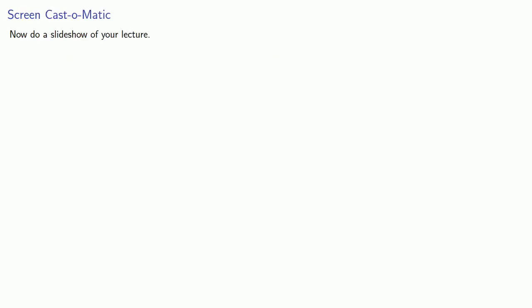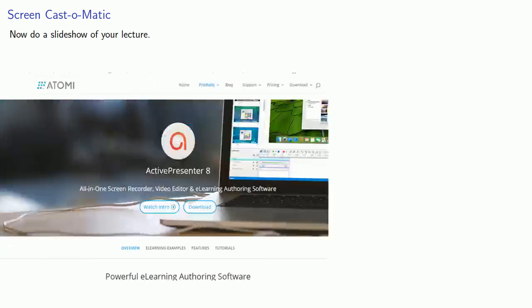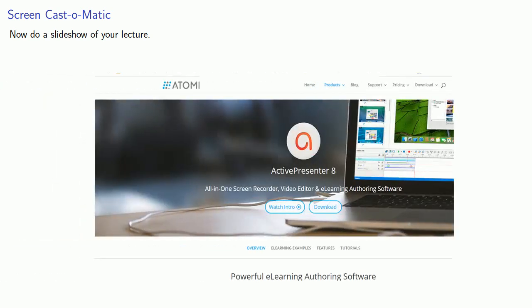One quick note, I started with Screencast-O-Matic, but I've since moved on to ActivePresenter, which is a more powerful presentation software that also has a free version available.